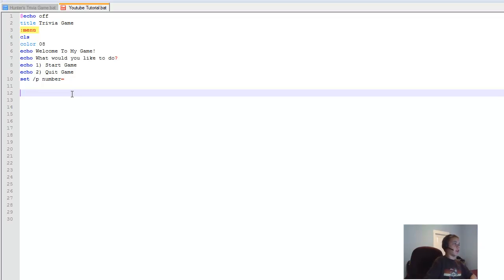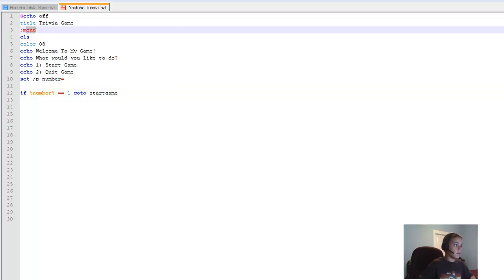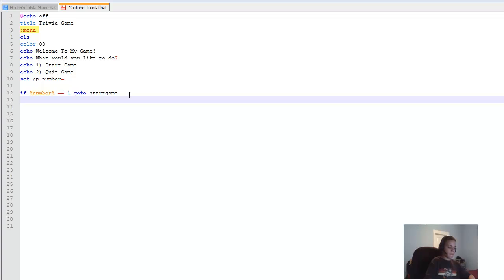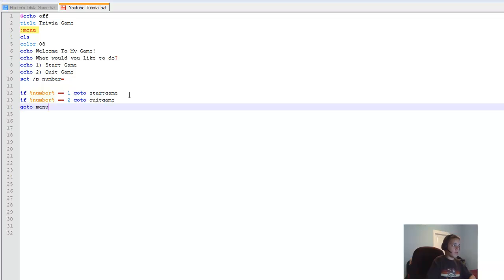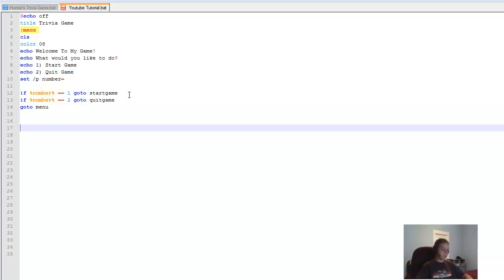Now type 'if %number%==1 goto startgame', which we'll be creating as another menu section. Then 'if %number%==2 goto quitgame'. I always like to also add 'goto menu' at the end so it loops back if they don't pick a valid option.